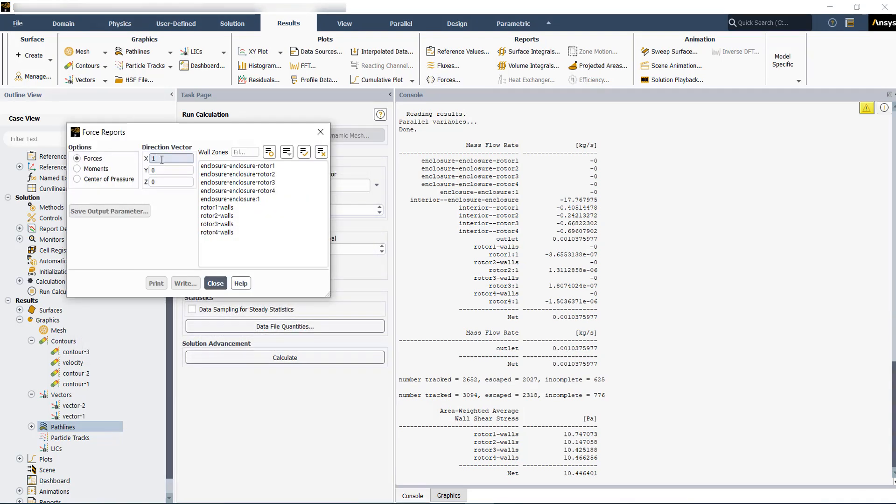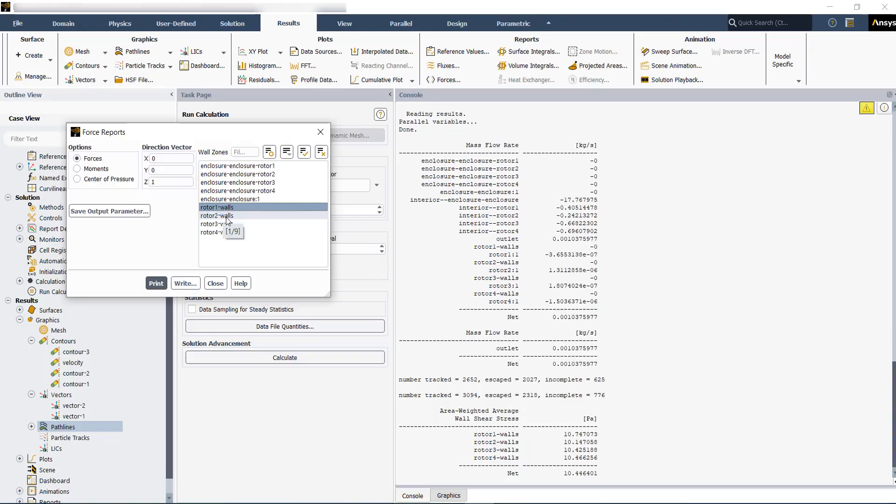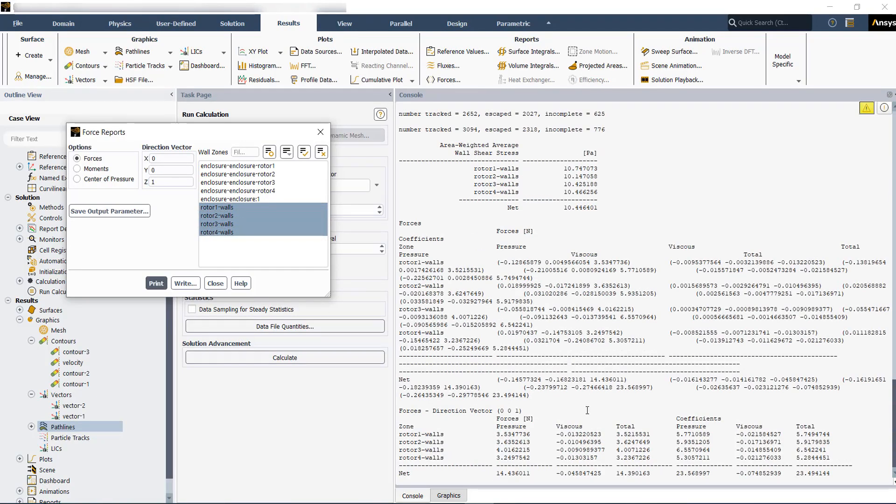You can define the direction of the vector that you want to check the forces. For example, in Z direction. And then choose the wall zones. Then print.